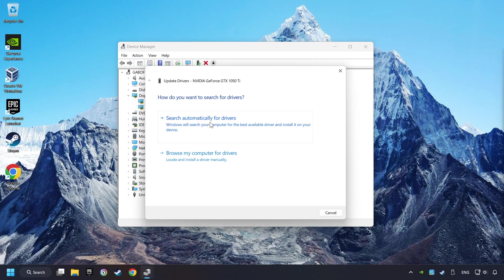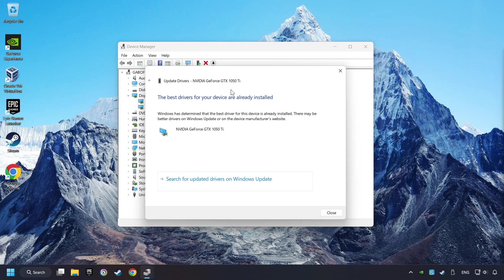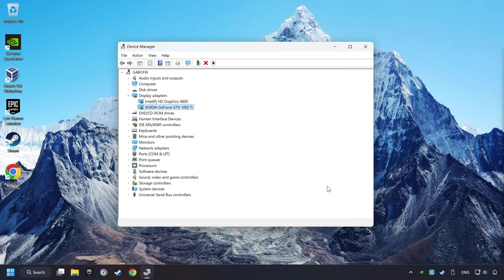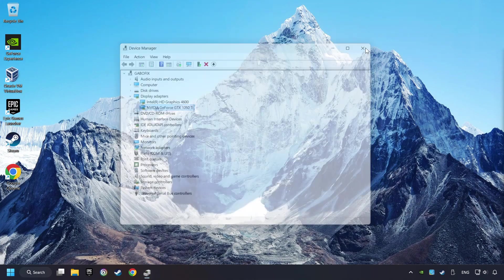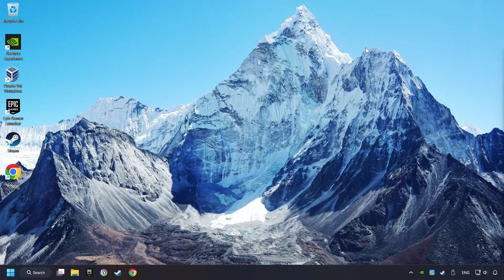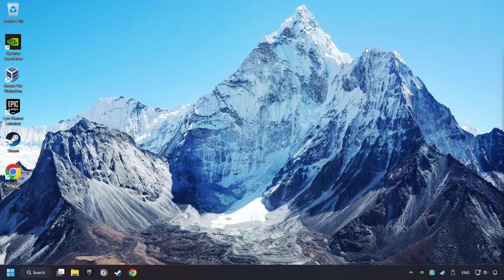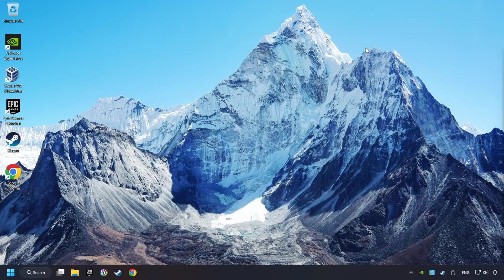Click on Search Automatically for Drivers. Then click on Close and close the windows. This method is not always sufficient. If the problem hasn't been solved yet, download the latest driver from the internet.